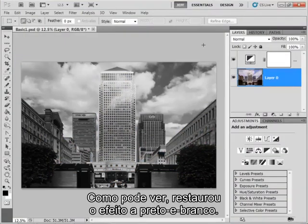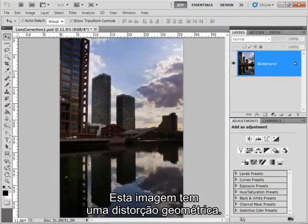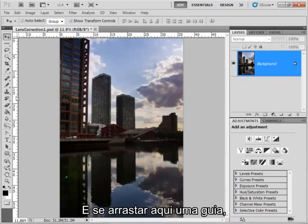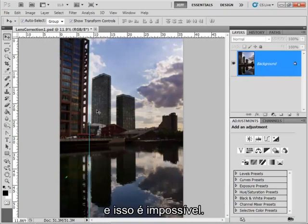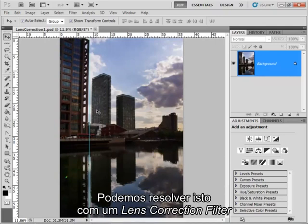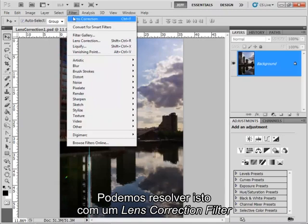This image is suffering from geometric distortion and if I drag a guide across you can see quite clearly that that building appears to be bowing and it would never do that in normal life. But we can sort this out quite easily using the lens correction filter.